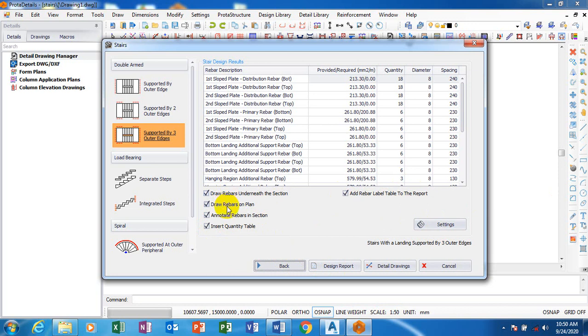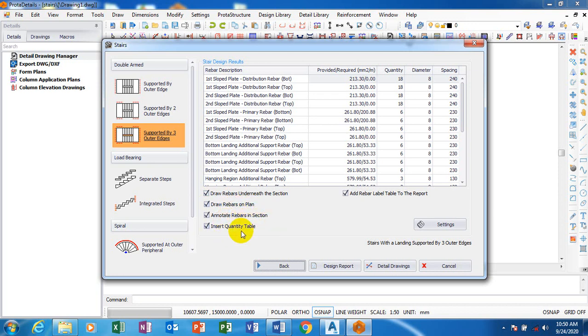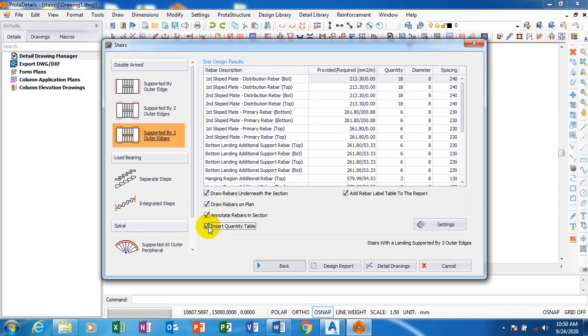For example, if I want to draw rebar on the plan, rebar means reinforcement bars. It's just a short form of saying reinforcement. Draw rebar on the plan, annotate rebar on in section. If I don't want the labeling on the section of reinforcement I can uncheck this. The quantity table, if I don't want it to appear I will just uncheck that.